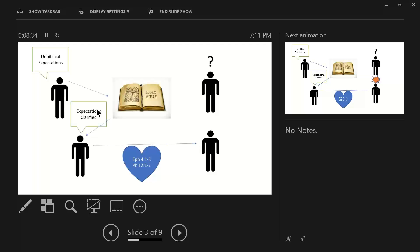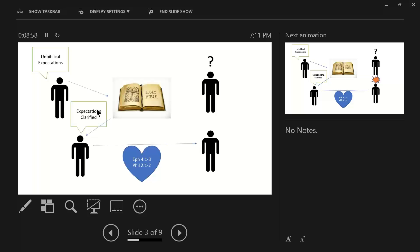Philippians chapter 2 has a similar thought, verses 1 and 2. Therefore, if there is any encouragement in Christ, if there is any consolation of love, if there is any fellowship of the spirit, if any affection and compassion, make my joy complete by being of the same mind, maintaining the same love, united in spirit, intent on one purpose.